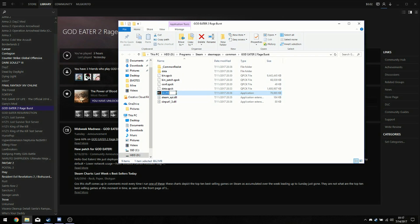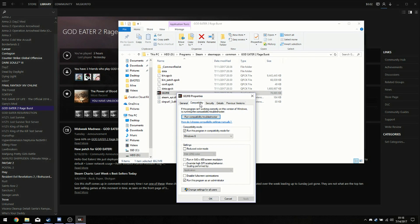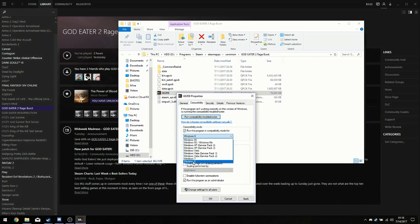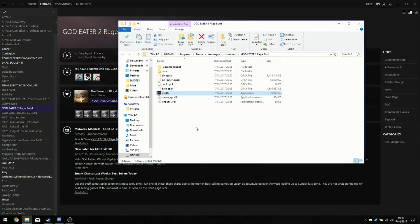You'll find GE2RB — click Properties and you'll find the Compatibility tab. You'll want to run it as administrator, and you'll want to run it in compatibility mode for Windows 8. You can run it for any other Windows version, but I recommend Windows 8 personally.